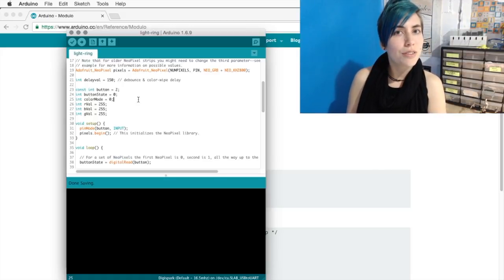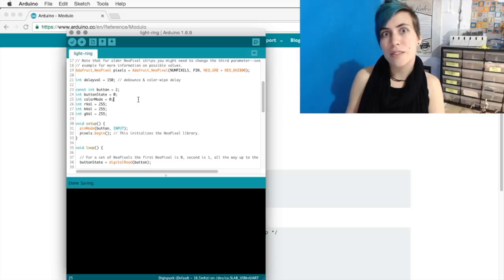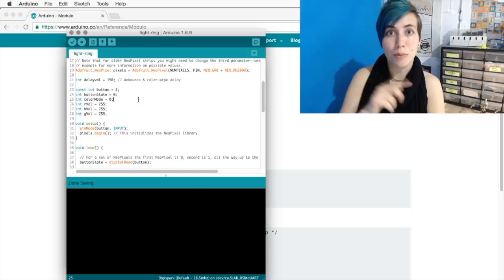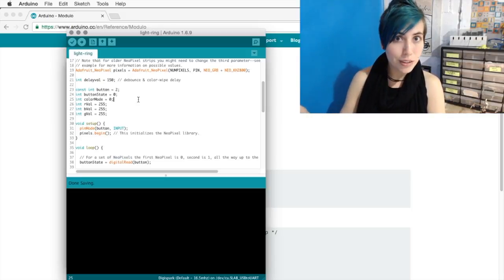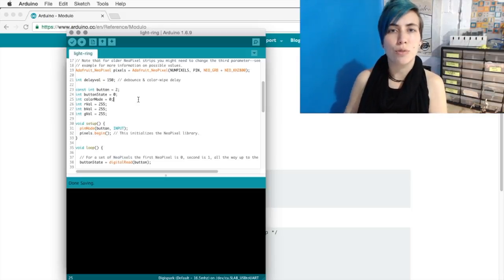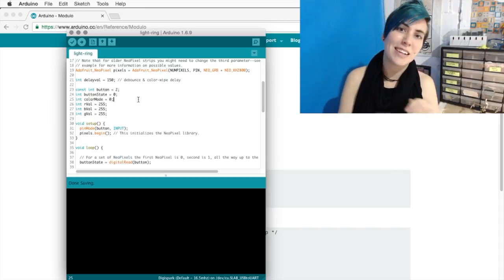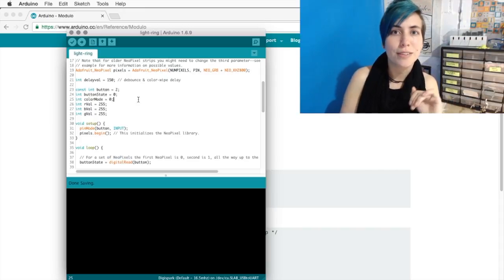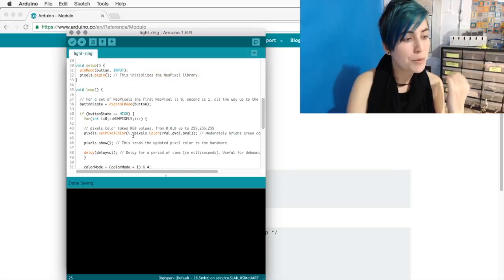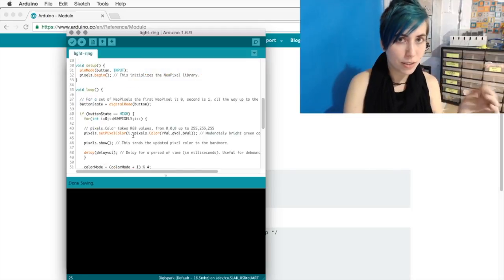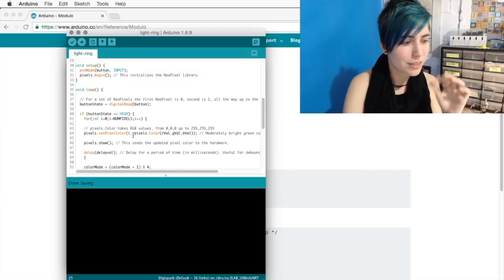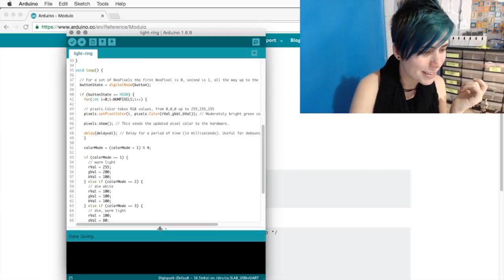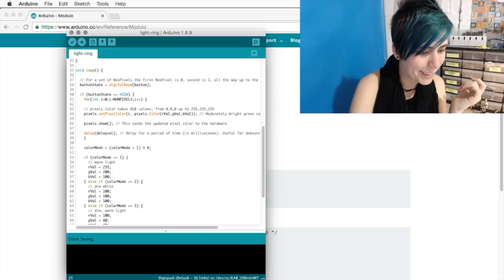If you want to just control brightness, you could have a single variable and set them all to the same thing, but I want to be able to control the warmth of the light as well, which means setting them to different values. I tell it that my button pin is an input, and then we begin communicating with the NeoPixels. Here's our loop, and let's make this a little bigger.